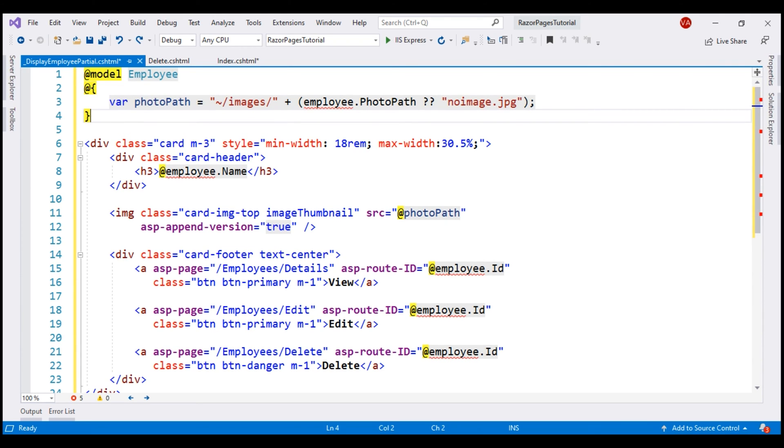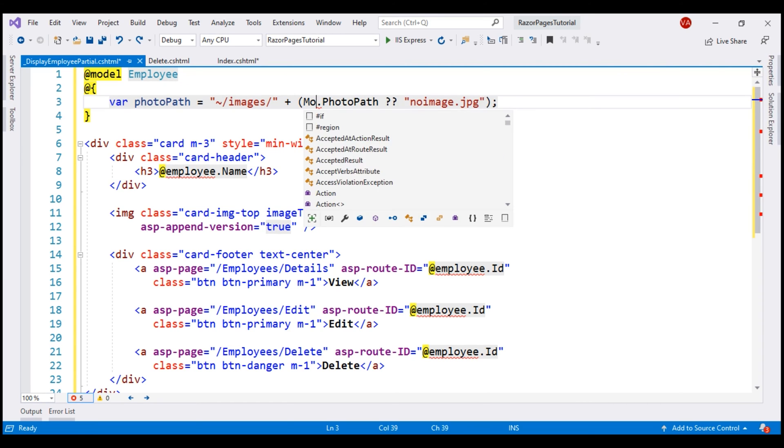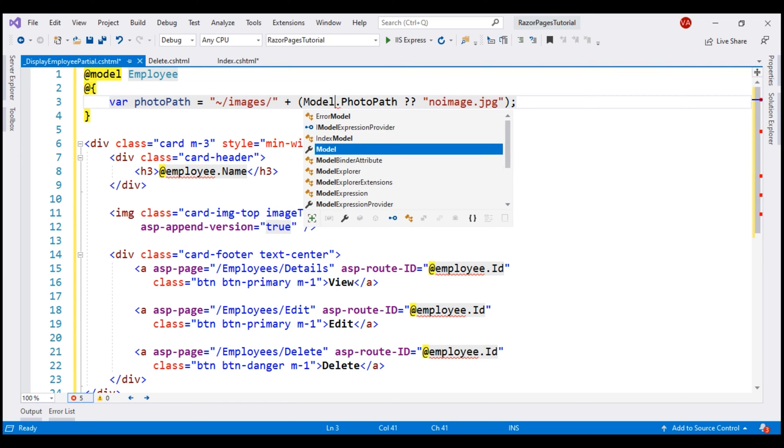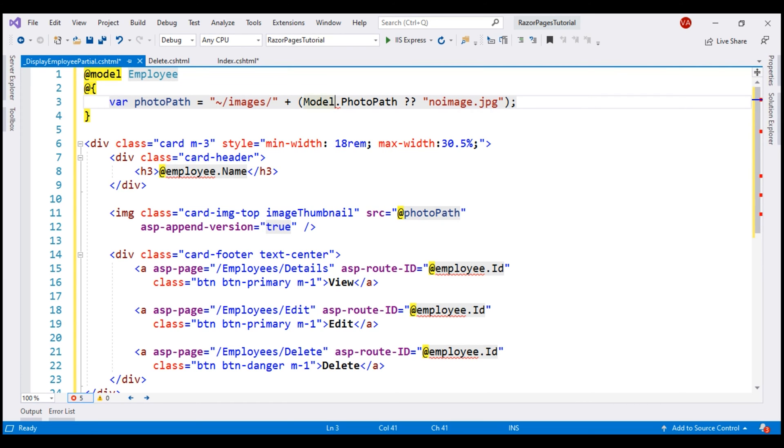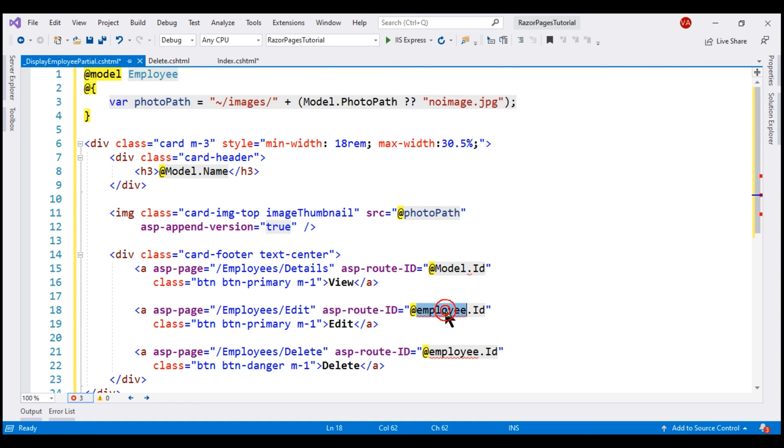In the expression here, instead of using employee.photopath, the model for this view is employee class. So let's use model.photopath. We need to do the same thing even right here where we display employee name and in these three places where we have view, edit and delete buttons. This completes the partial view.